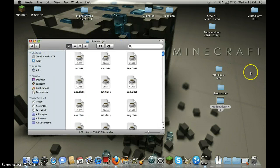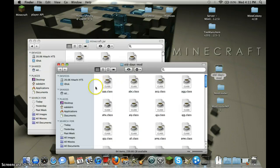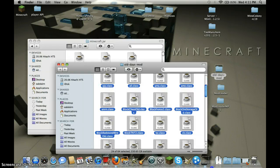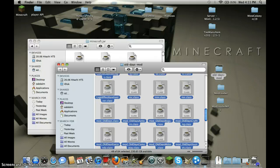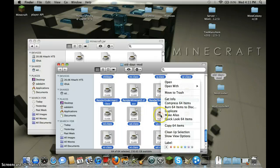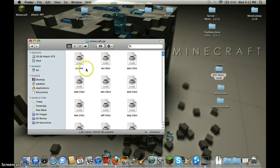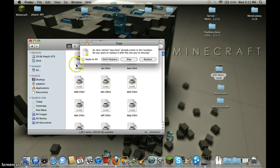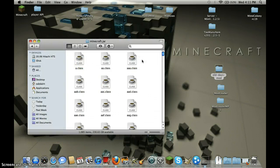Then old days mod, highlight everything, click copy 64 items, close it, right click it and paste items, apply to all, replace.